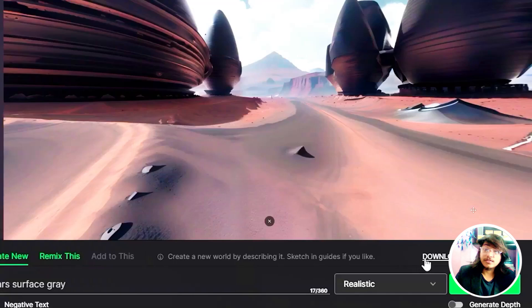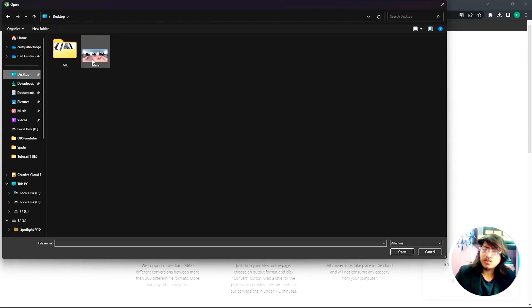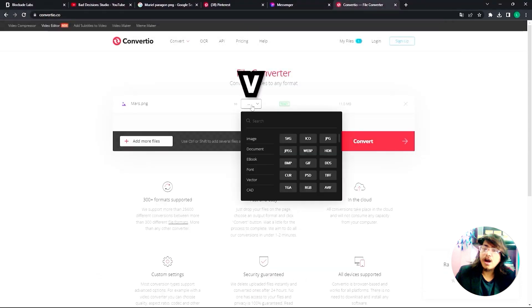Let's hit the download button and quickly go through convertio.co, choose that particular file that you downloaded, select HDR and convert.